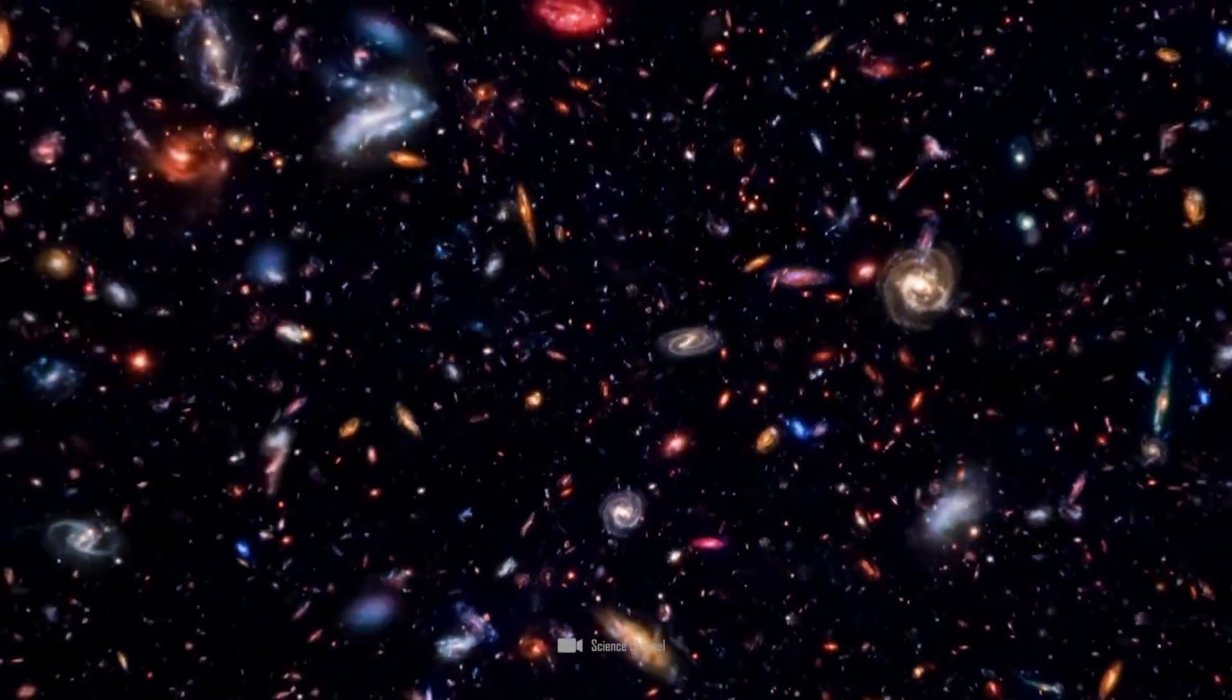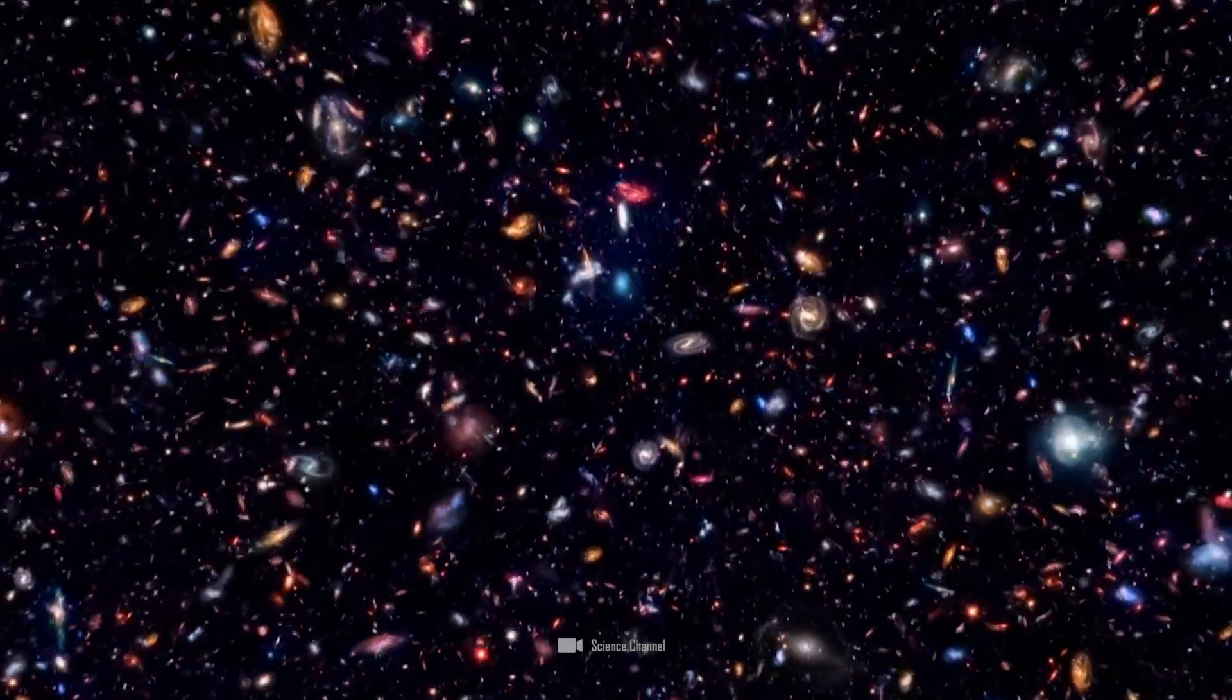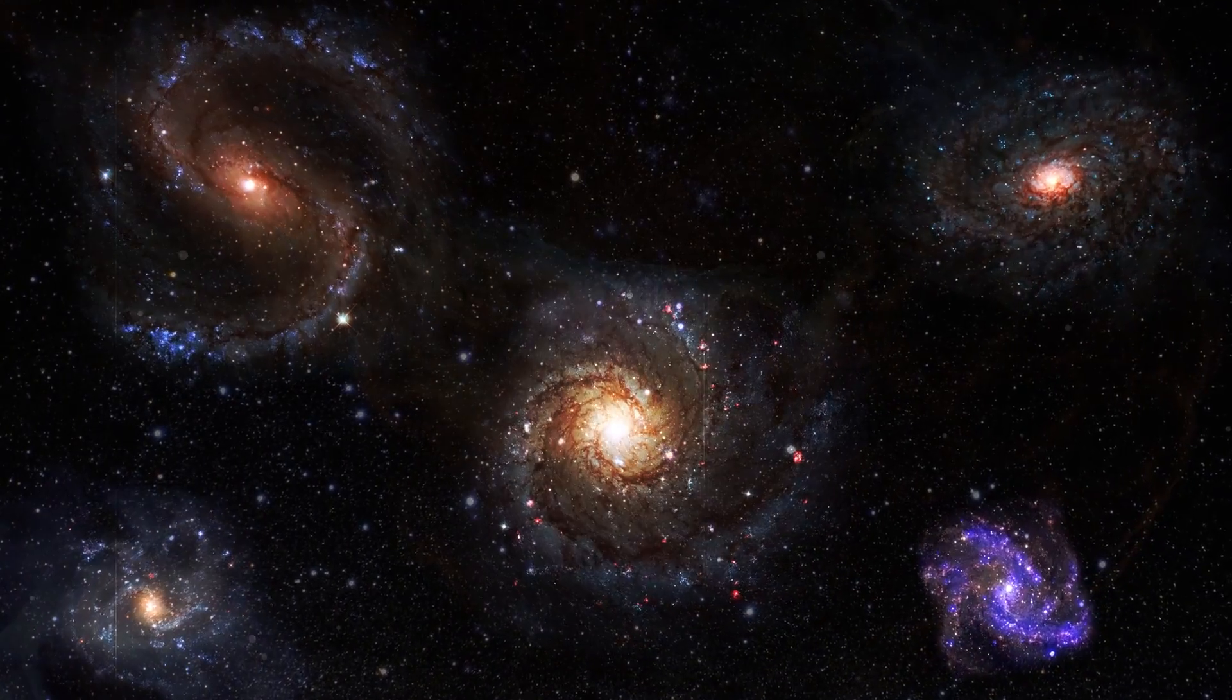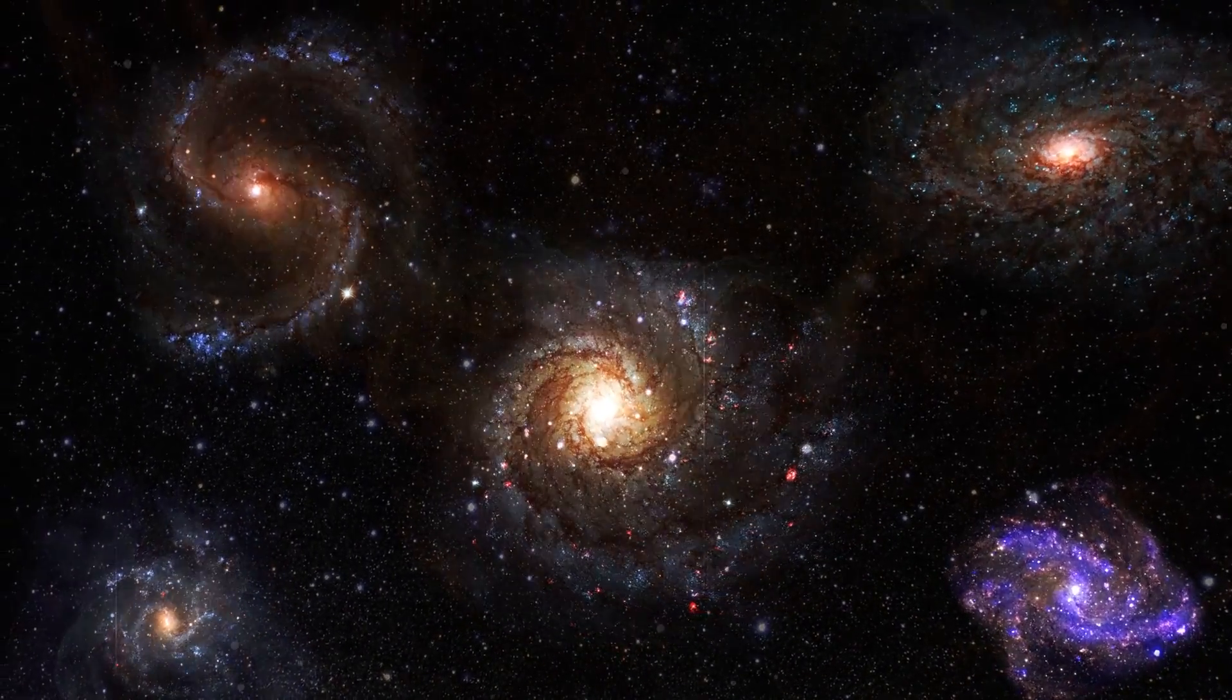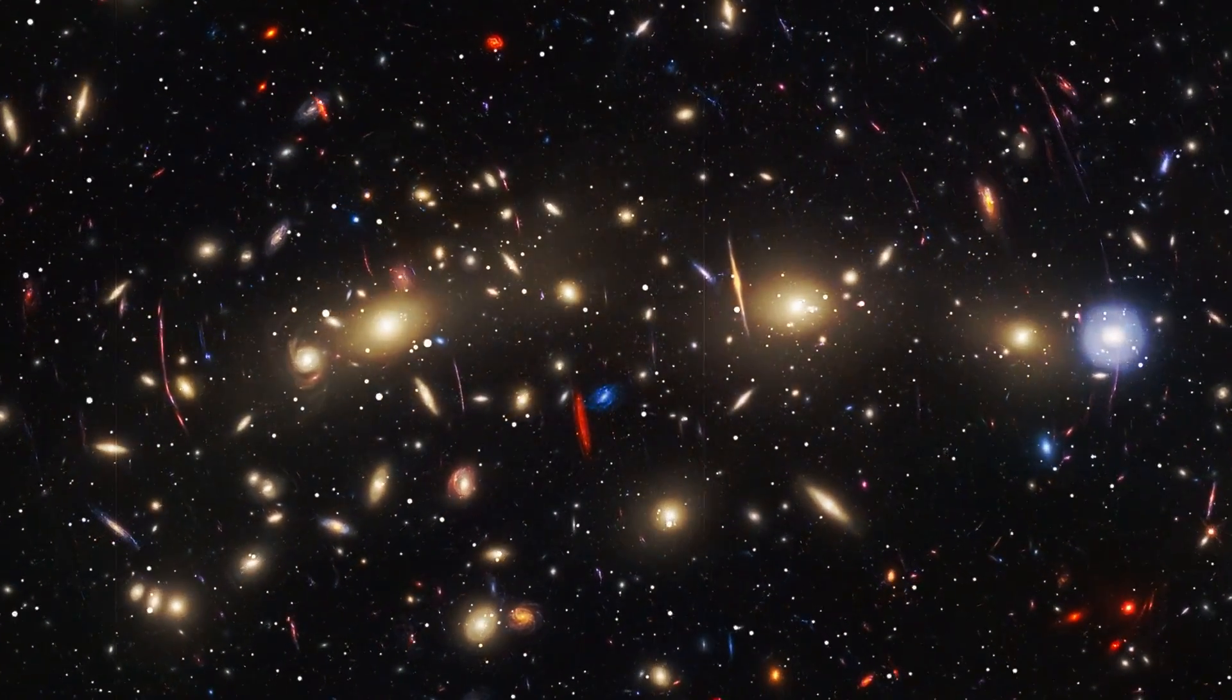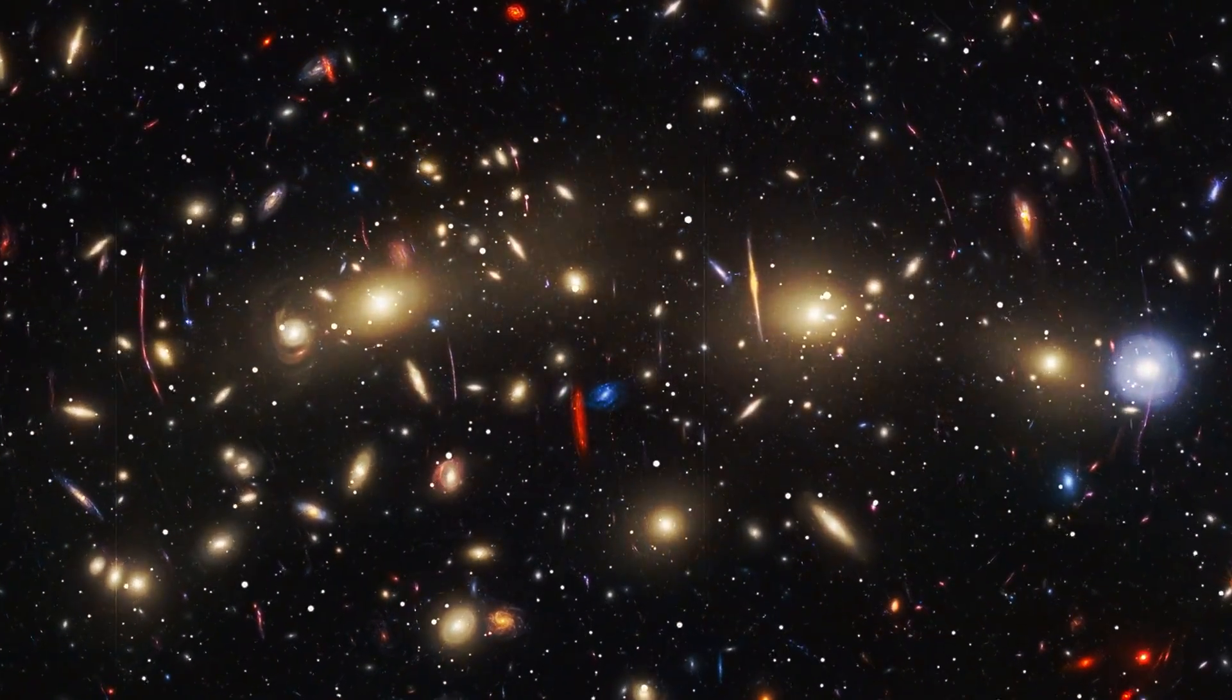Today, we know for sure that there are around 50 billion galaxies. Estimates assume that there are a total of 100 to 200 billion galaxies in the observable universe. Some calculations even arrive at the astronomical figure of 2 trillion galaxies.